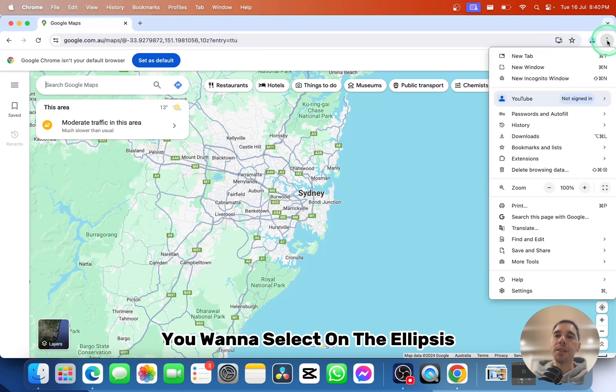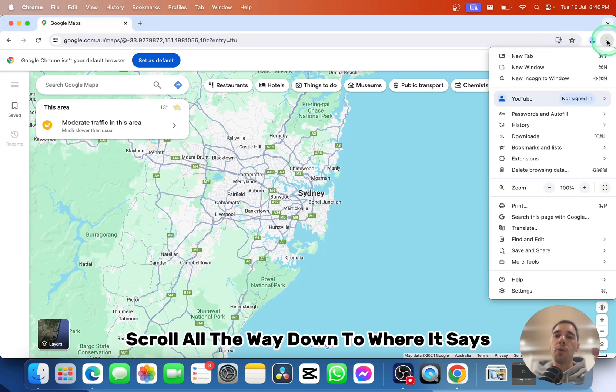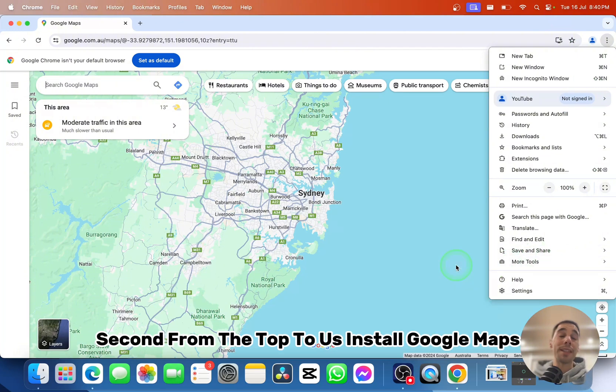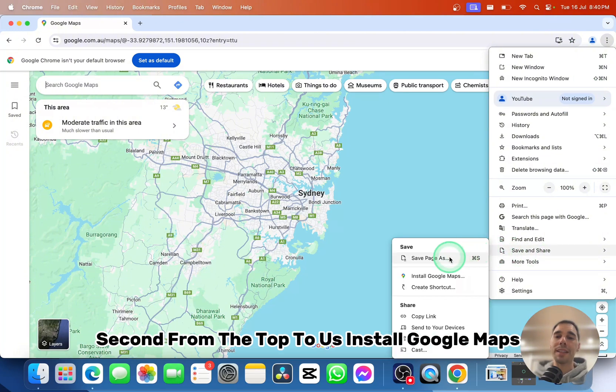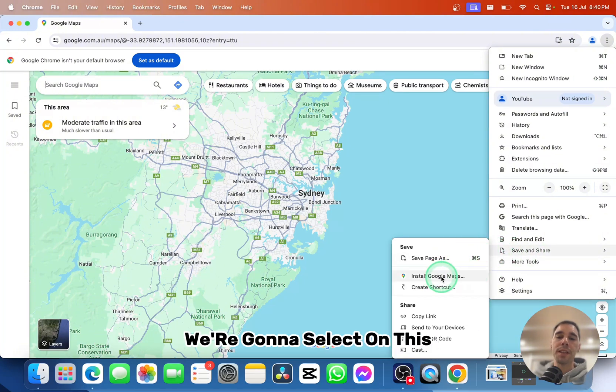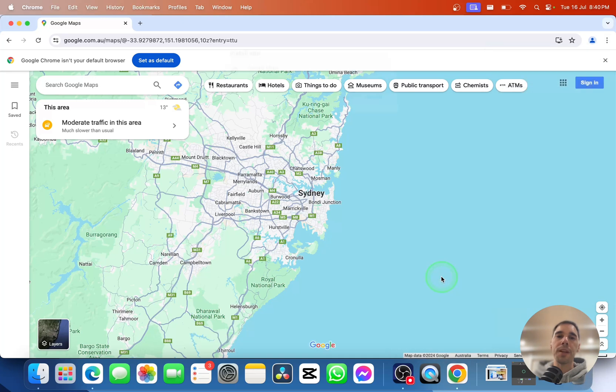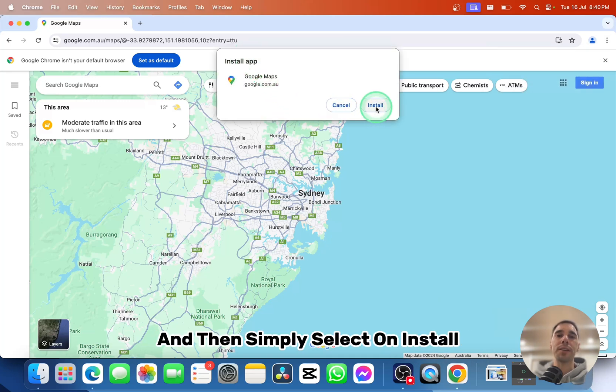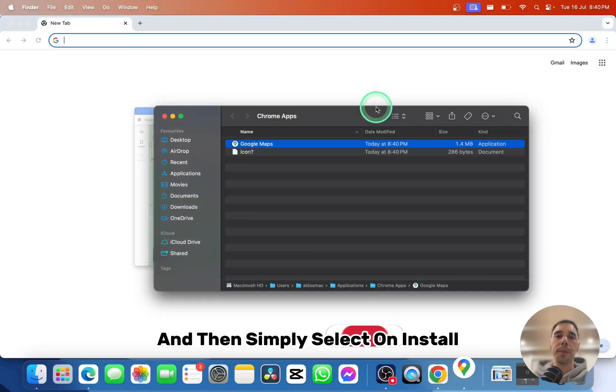If you don't have this button, select the ellipses and scroll down to where it says save and share. Then you have the option, second from the top, to install Google Maps. Select on this. A dialog box will pop up saying install app, then simply select install.